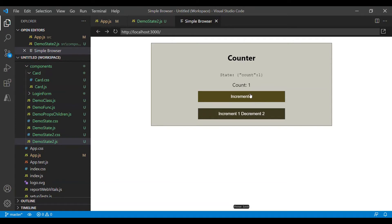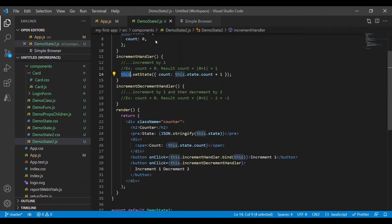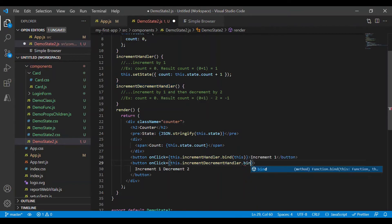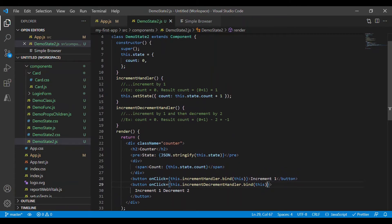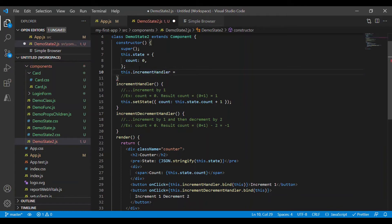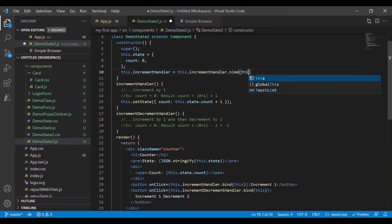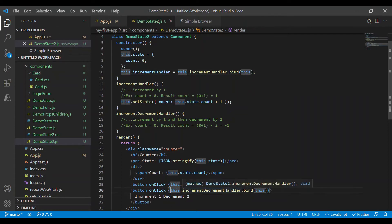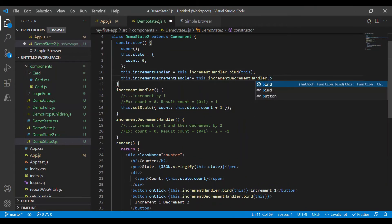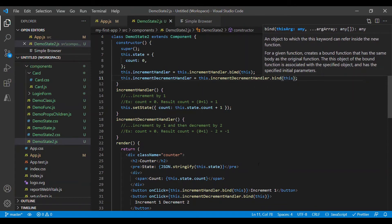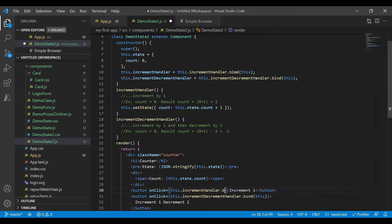Now when I click on increment one it updated the state. Let's do the same thing for the other method as well. Generally we can do this inside the constructor, so I'll move it here. Inside the constructor I'll assign this with the binding, so now we don't have to bind it every time we call the function.